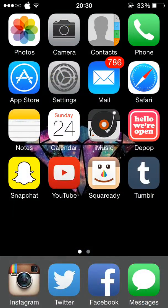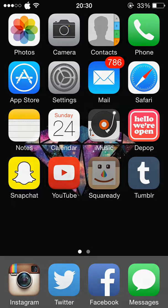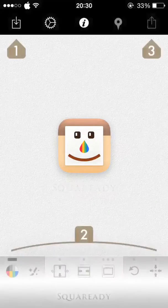Then I have Snapchat, YouTube, SquareReady, which crops your photos down to the right size so they can fit on Instagram.